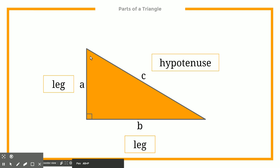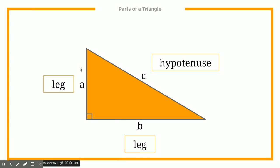So once again, we've got our two legs, which are two sides, and they're always going to be the shorter ones. And the longest side is the hypotenuse, which is always going to be across from the right angle, which is 90 degrees. So if you're ever trying to figure out which one is the hypotenuse, find the 90-degree angle, look at the one that it's pointing towards, and that's going to be your longest side.